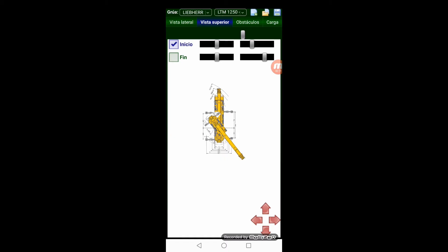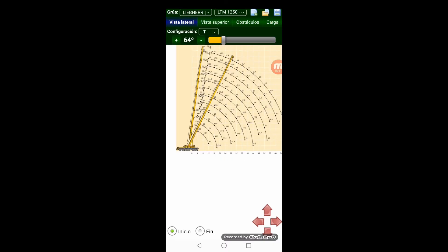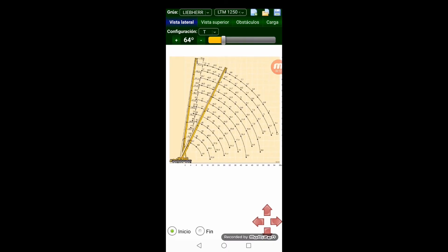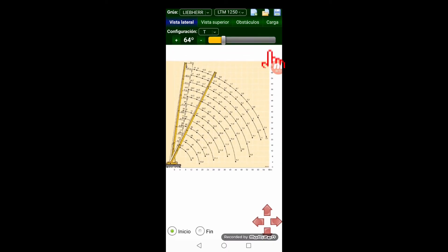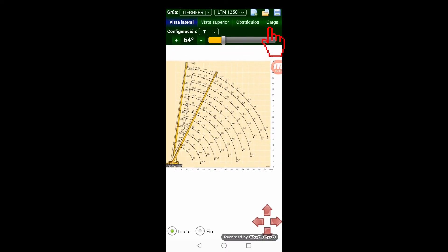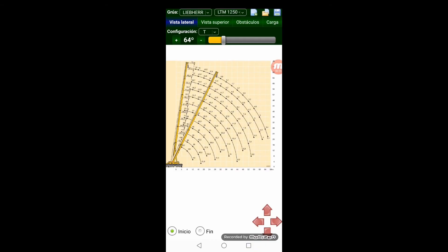As we can see the load is not represented yet on the lateral view. Let's click on the load tab and input the load measurement.